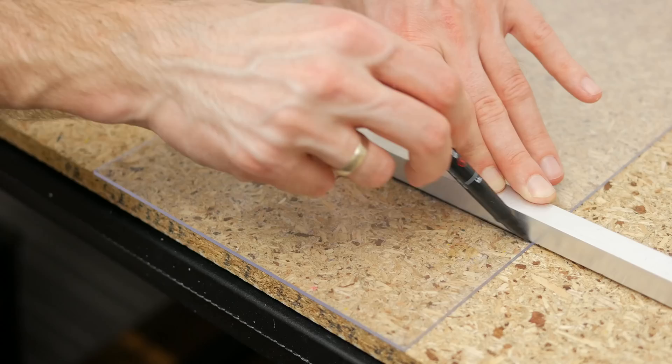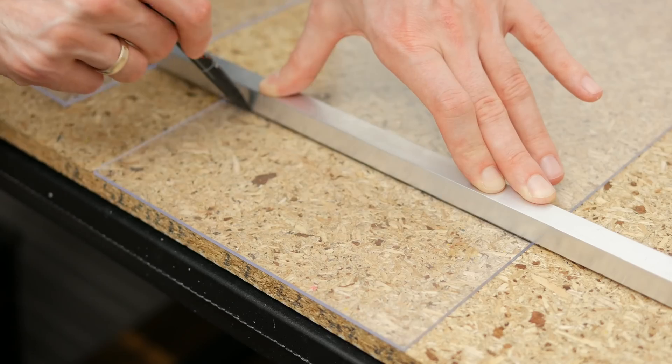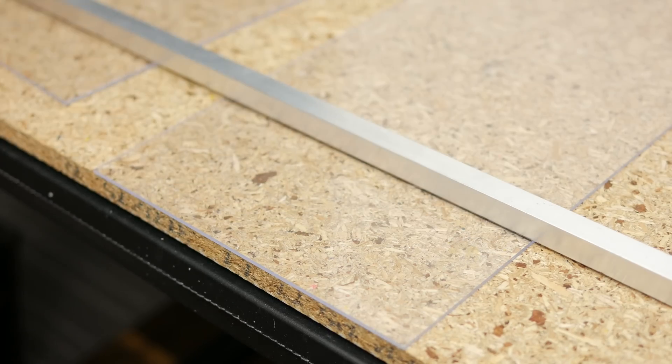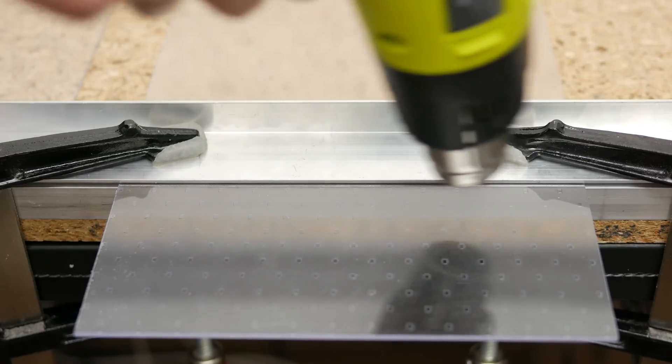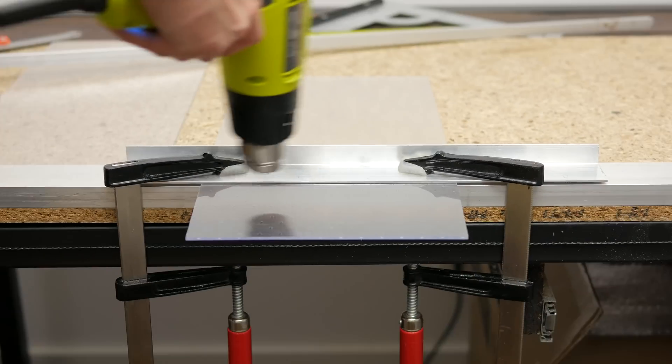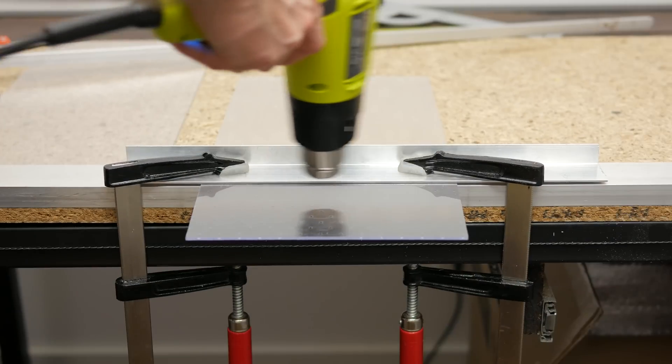After sanding down the edge a little bit, I marked bending points, sandwiched acrylic between two pieces of aluminum and used a heat gun to warm and mold the material.